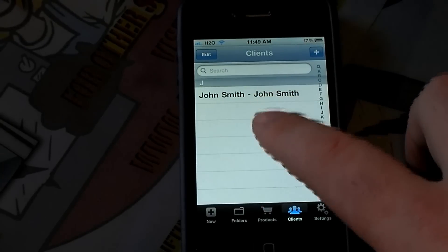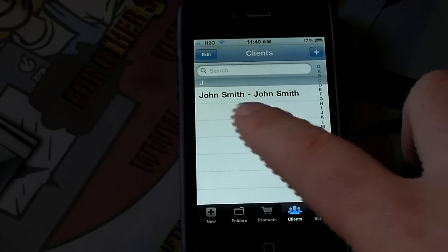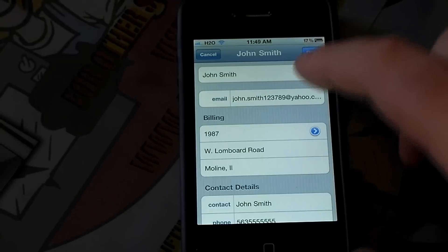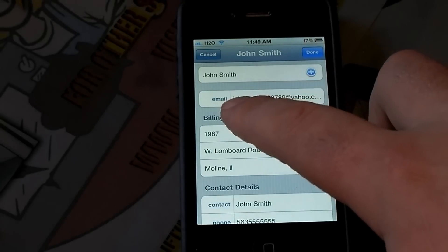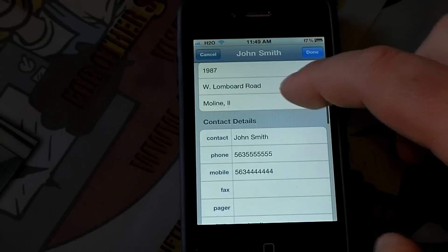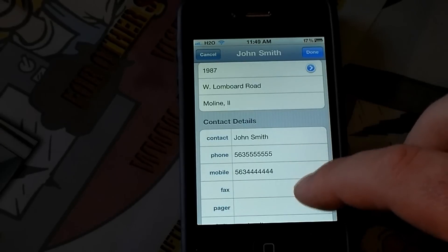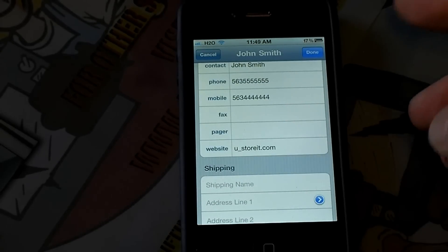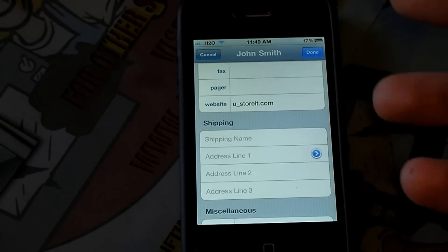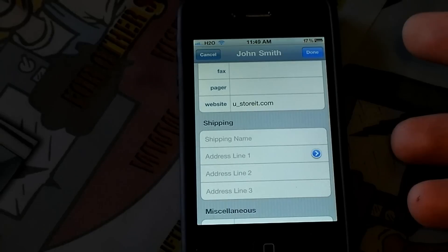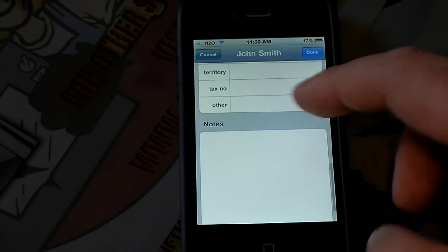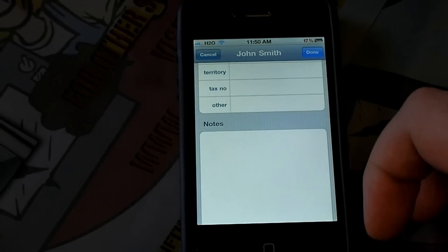In the clients section, I just made an example — I have John Smith. There you can fill in things such as their email, their billing address, their contact details, shipping — if your company has things to do with shipping — and miscellaneous notes on that customer.